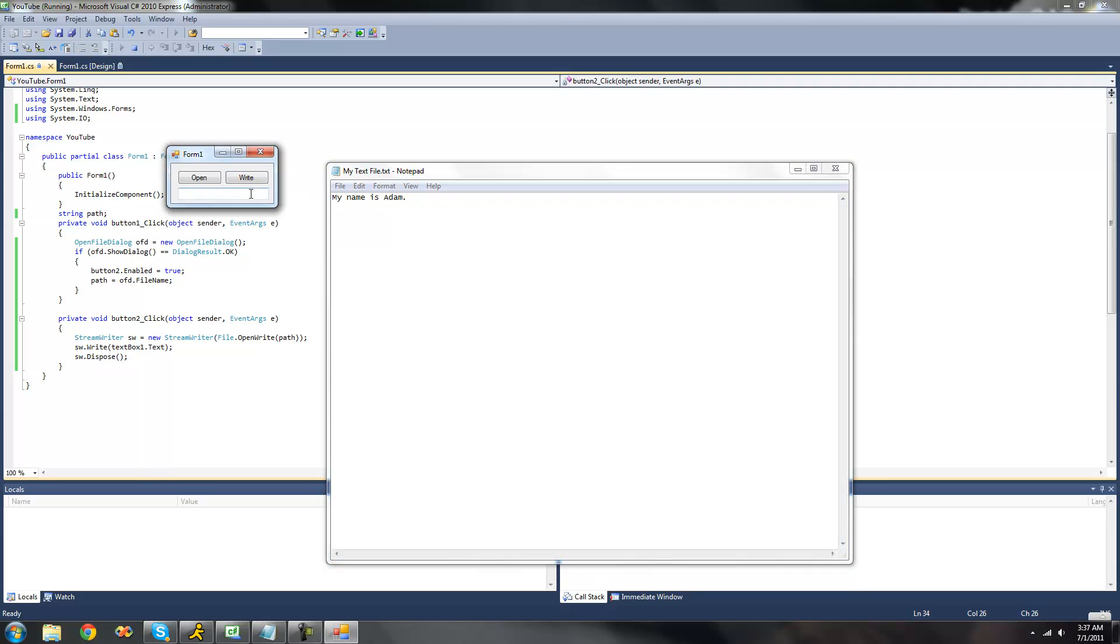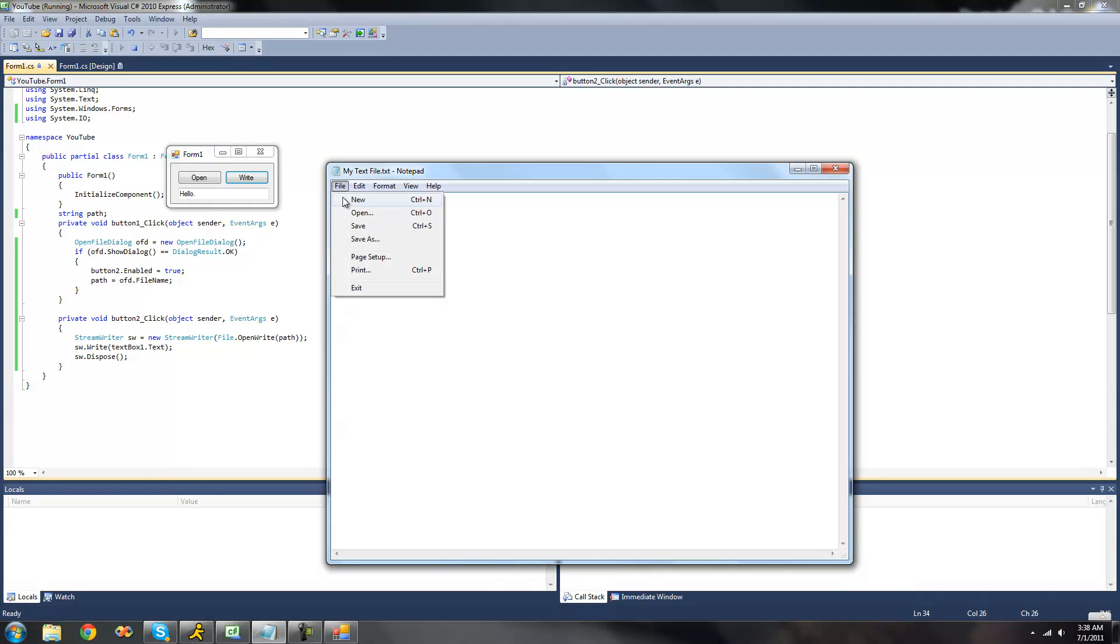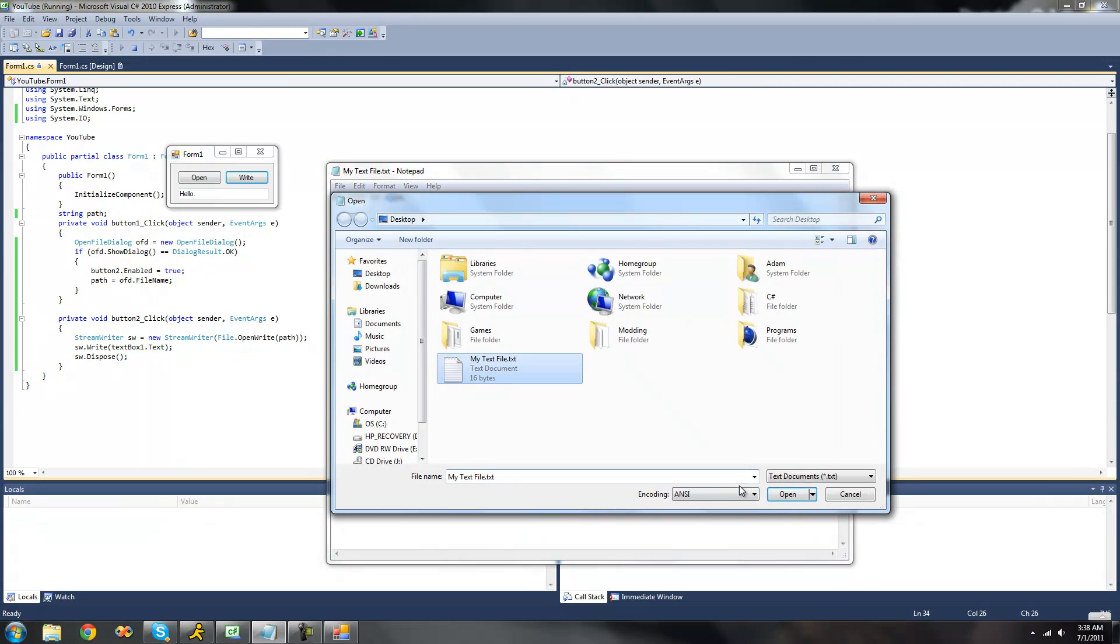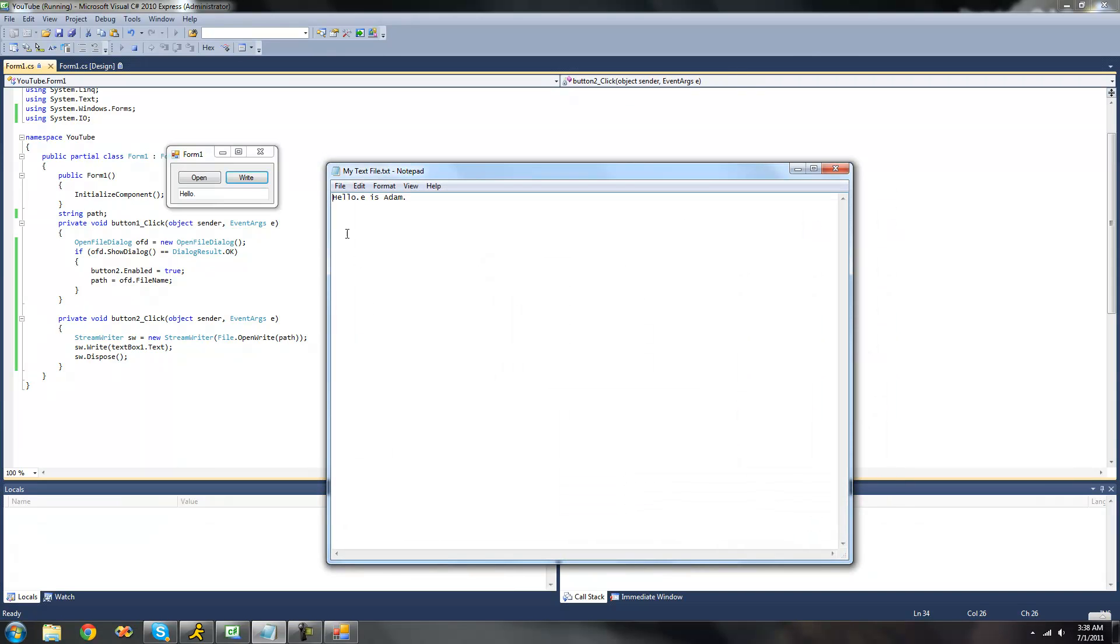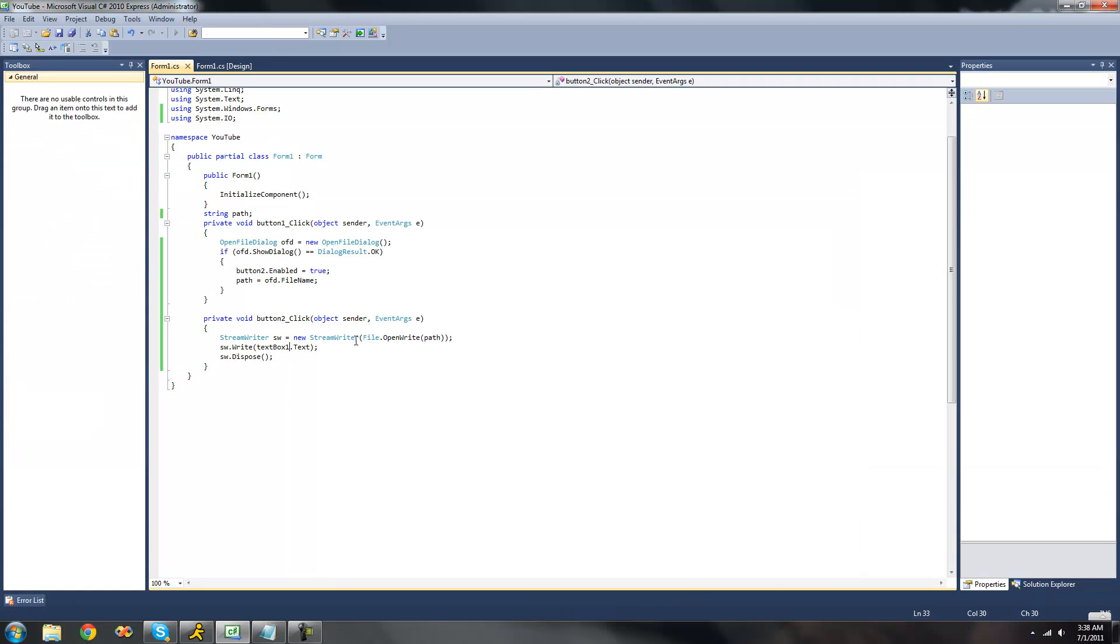We can write something else here as well. If we wanted to write just hello, click write, reopen the file, and we see hello. Well, it did write hello. However, instead of just deleting everything that was there and then writing hello, it just wrote hello over what was already there. And there's a reason why.